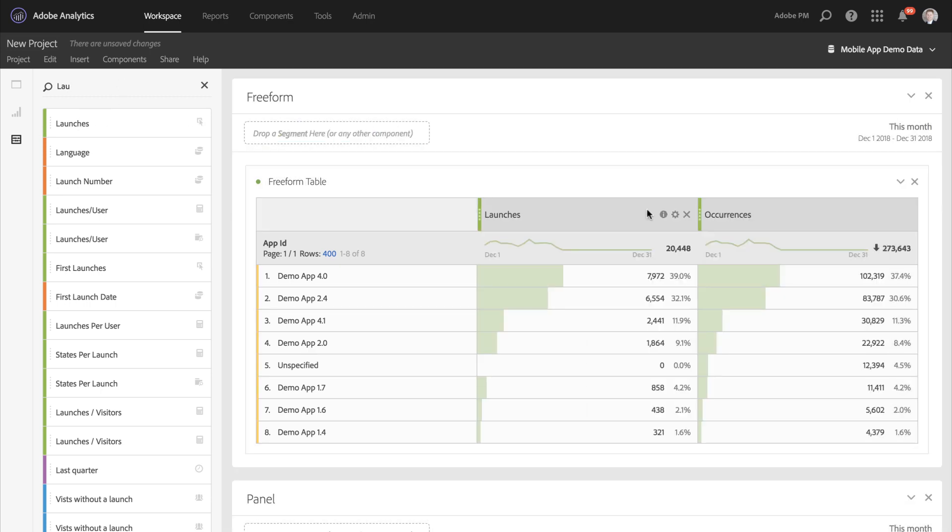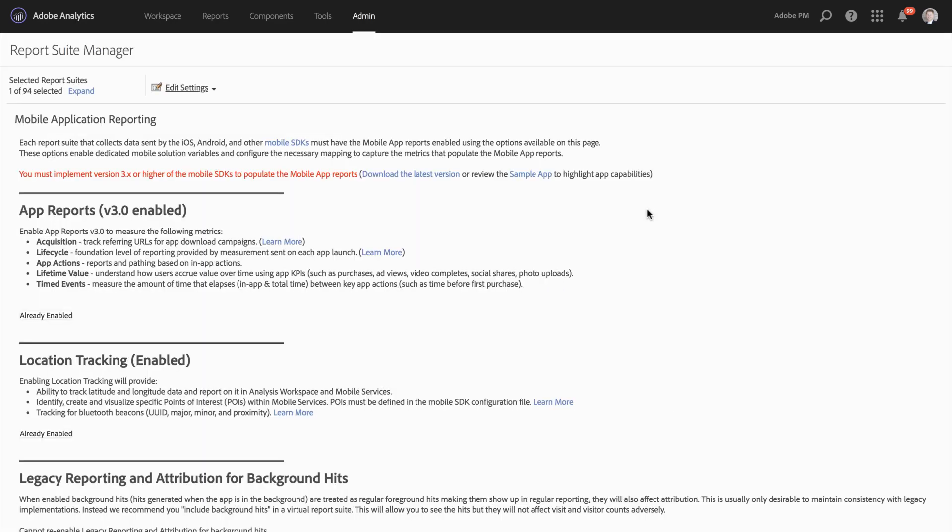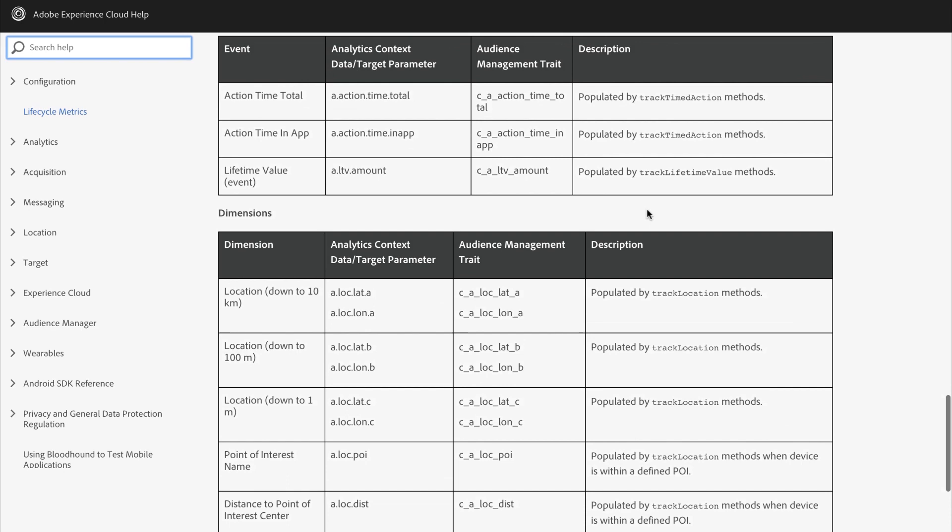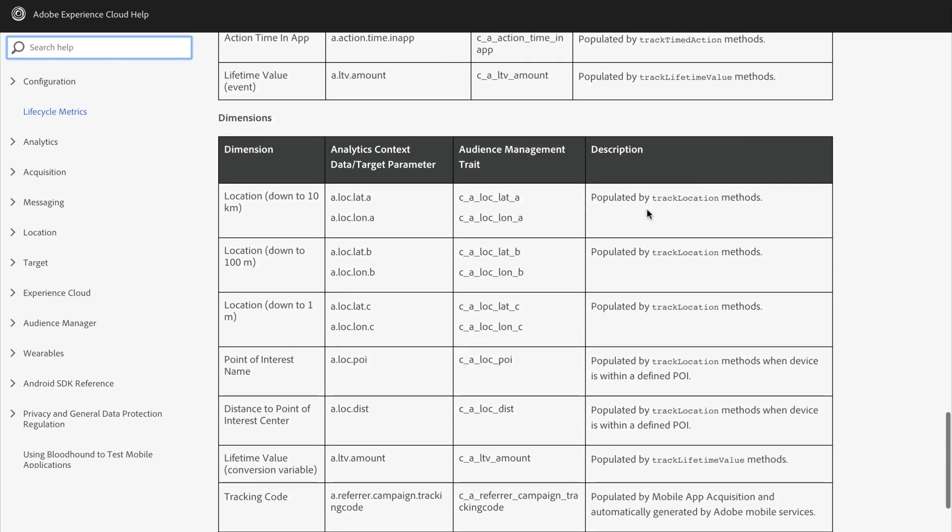The next setting we'll talk about is location tracking. If your app has access to the location services on the device, then these will automatically be collected by the SDK. This enables additional metrics and dimensions in analysis workspace. These are dimensions like latitude and longitude and points of interest.